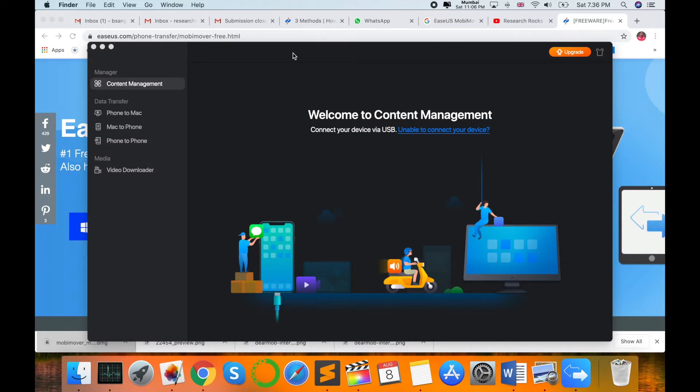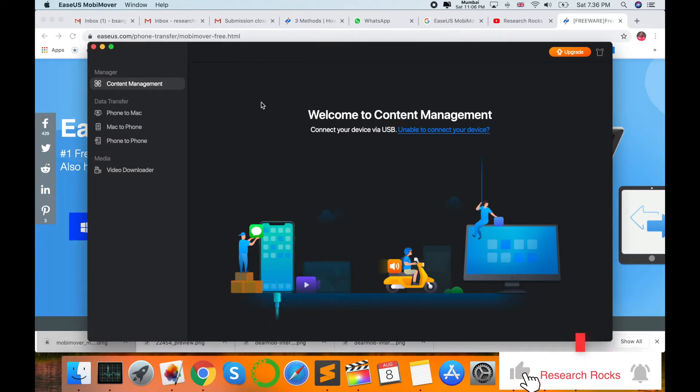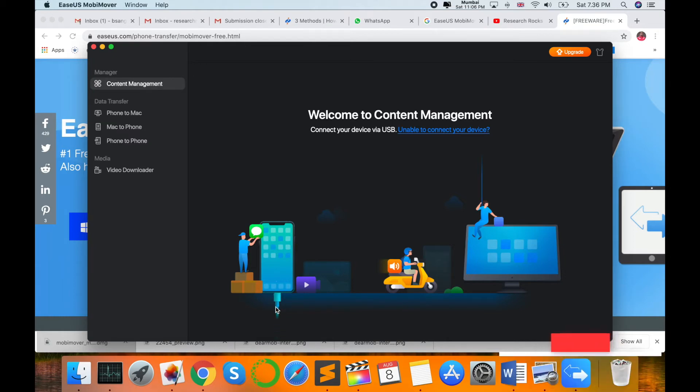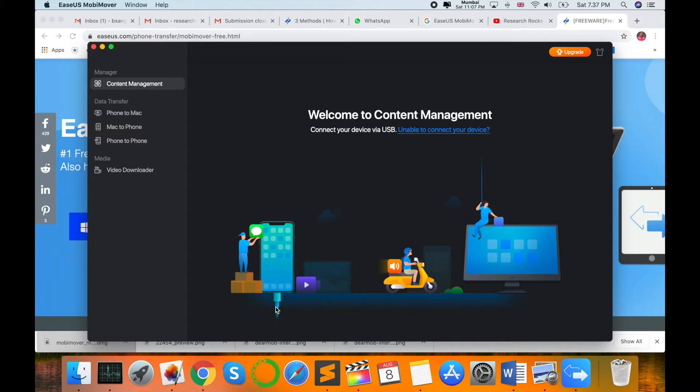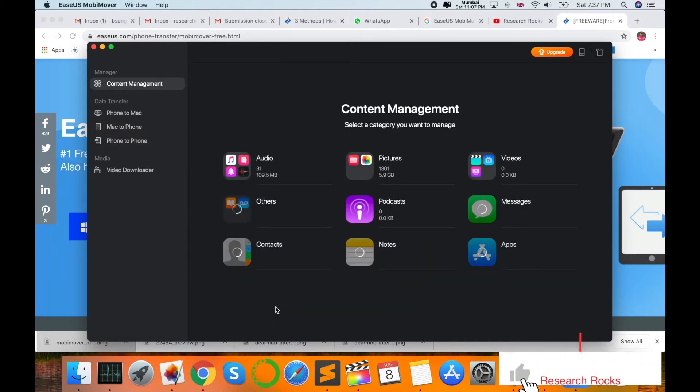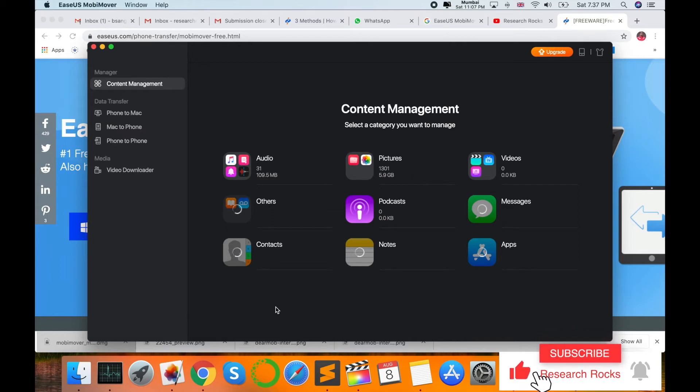A pop-up activates for this software. Here it's saying you can connect your charging cable to your iPhone device. I connect my iPhone device to my Mac operating system. Trust the device and activate.